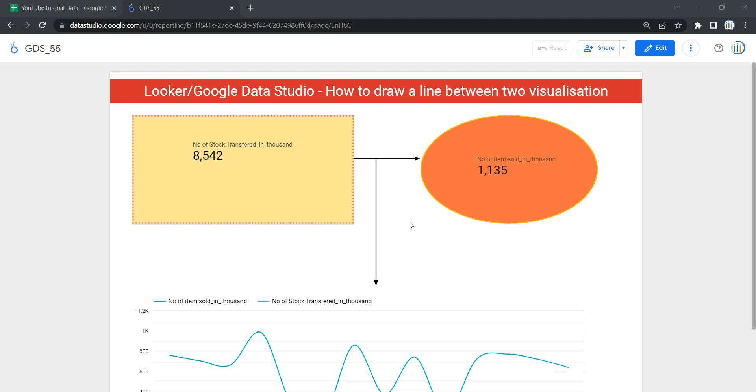So this is a simple Looker page in which I have created this rectangular and circular object, and with this line I just wanted to show a direction reflecting that there were stocks and then from those stocks the items were sold. So in a nutshell you can say that this line in Google Data Studio or Looker is used to make your visualization widgets more appealing and beautiful.